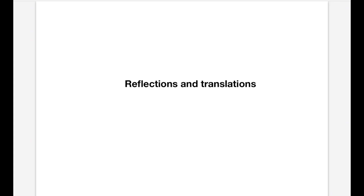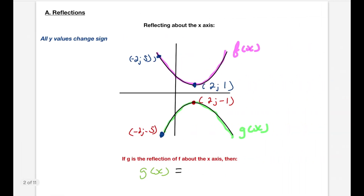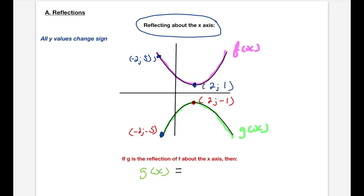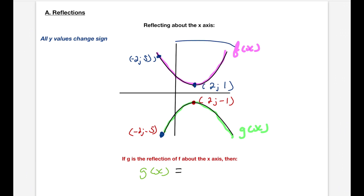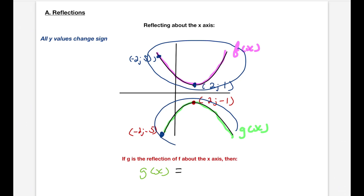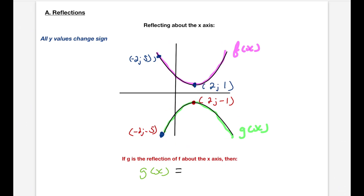Let's start off by talking about reflections. You can either reflect along the x-axis or along the y-axis. When we say reflecting along or about the x-axis, we mean using the x-axis as a mirror. If you look at this pink graph and the green graph, you can see that the green graph is a mirror image of the pink graph if our mirror was the x-axis.